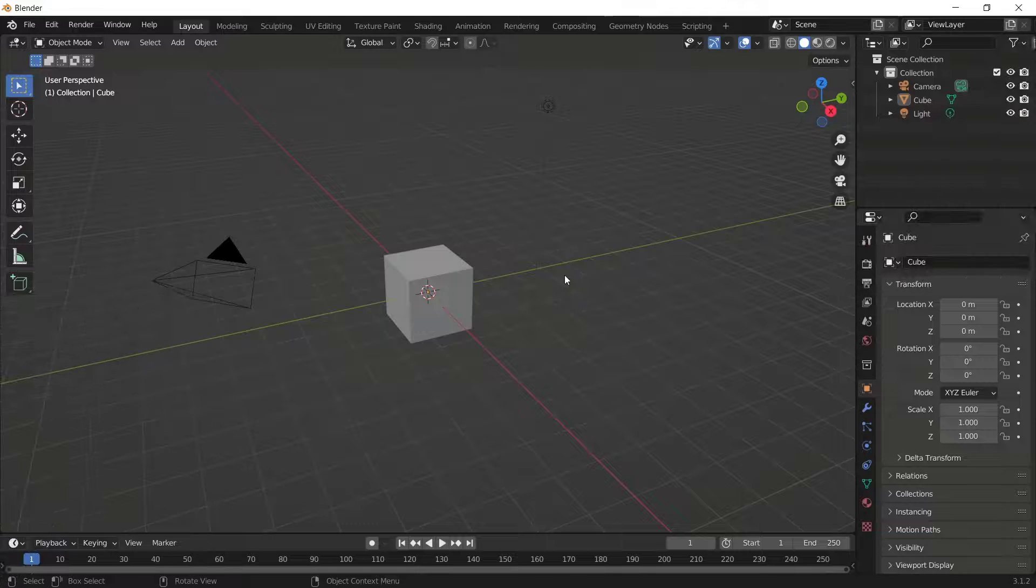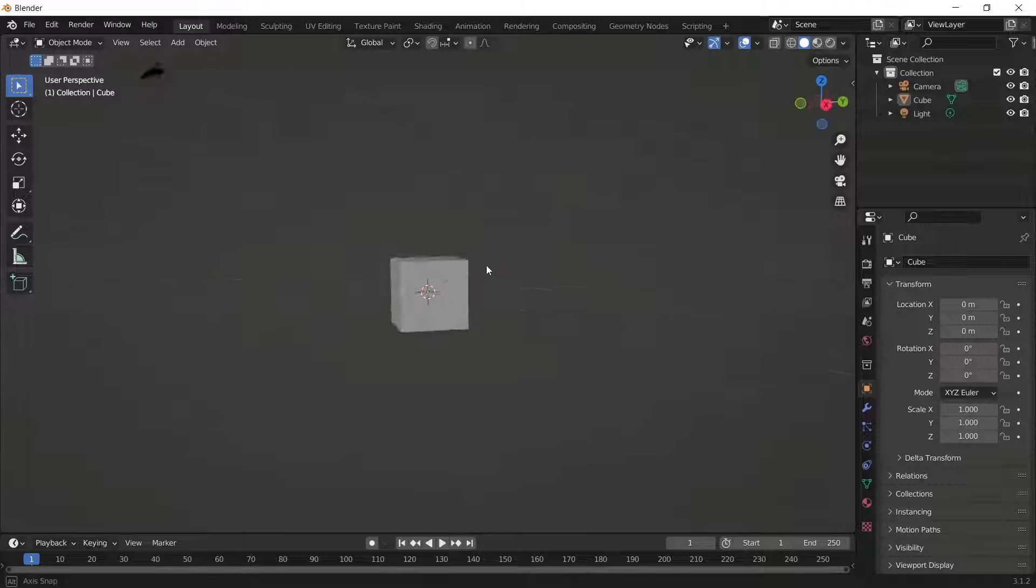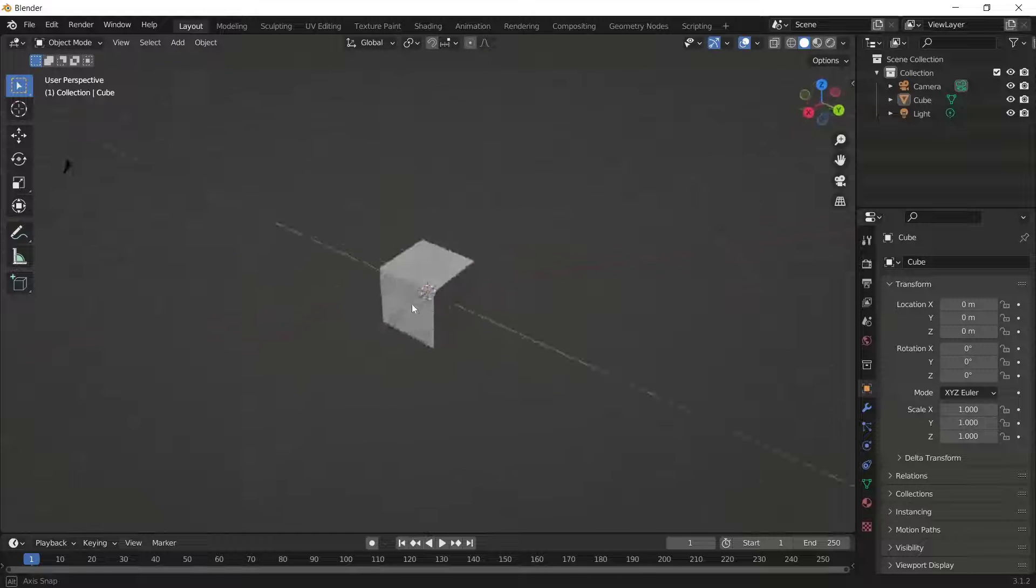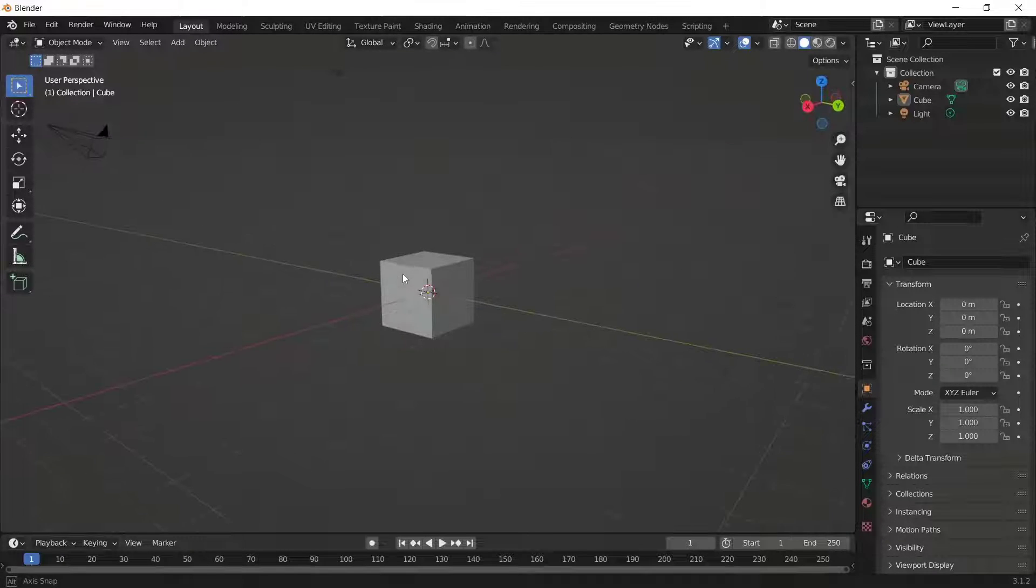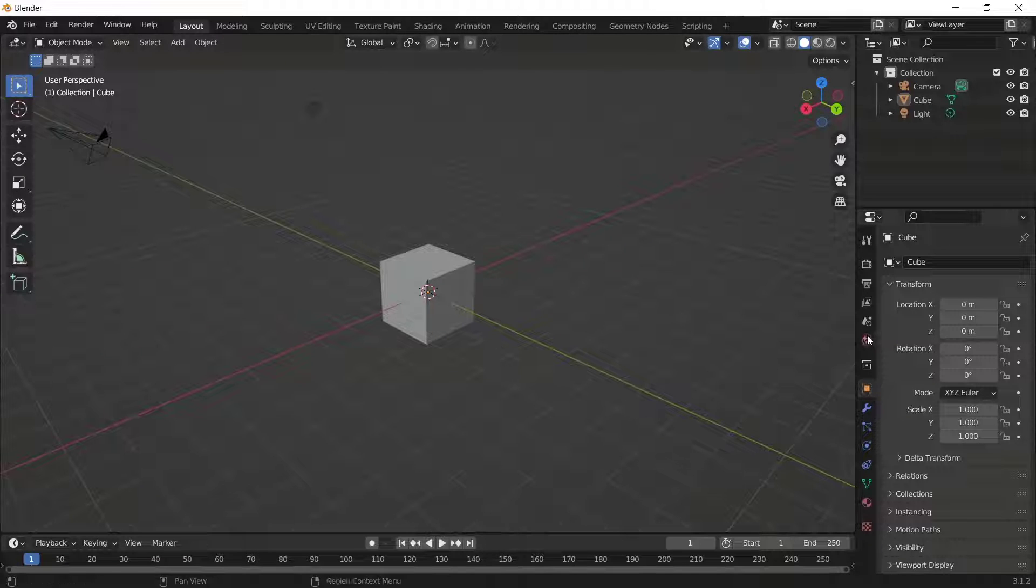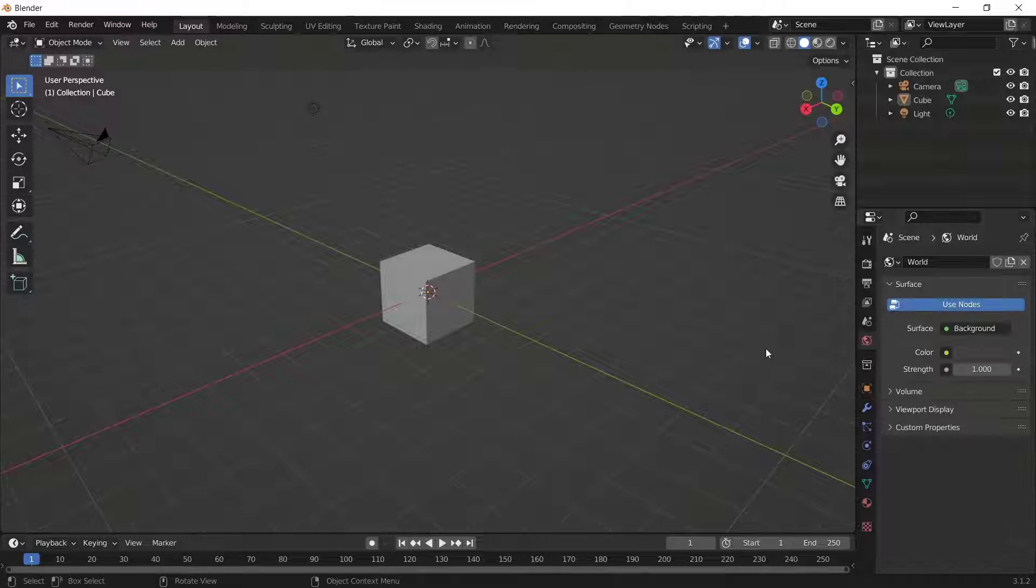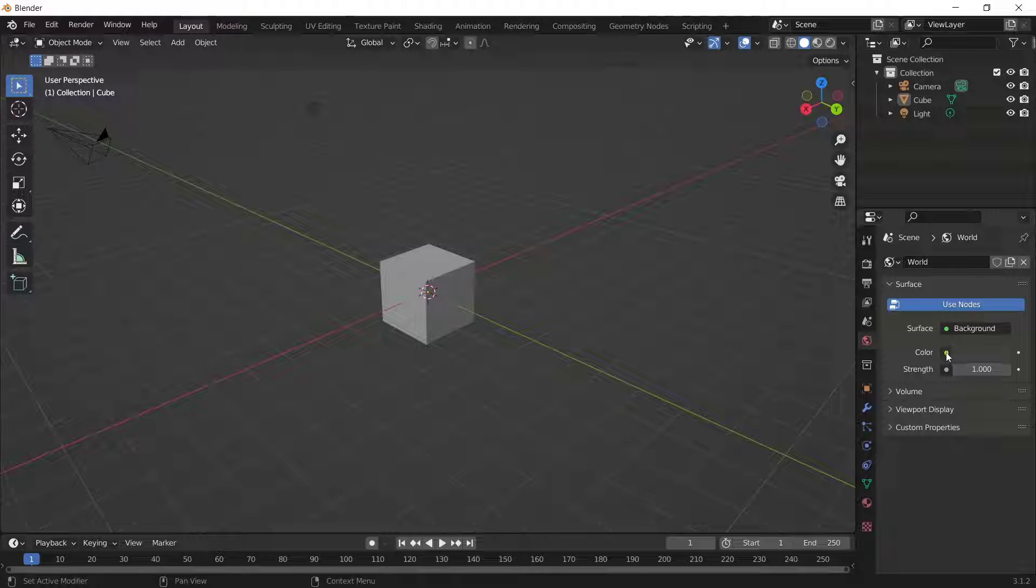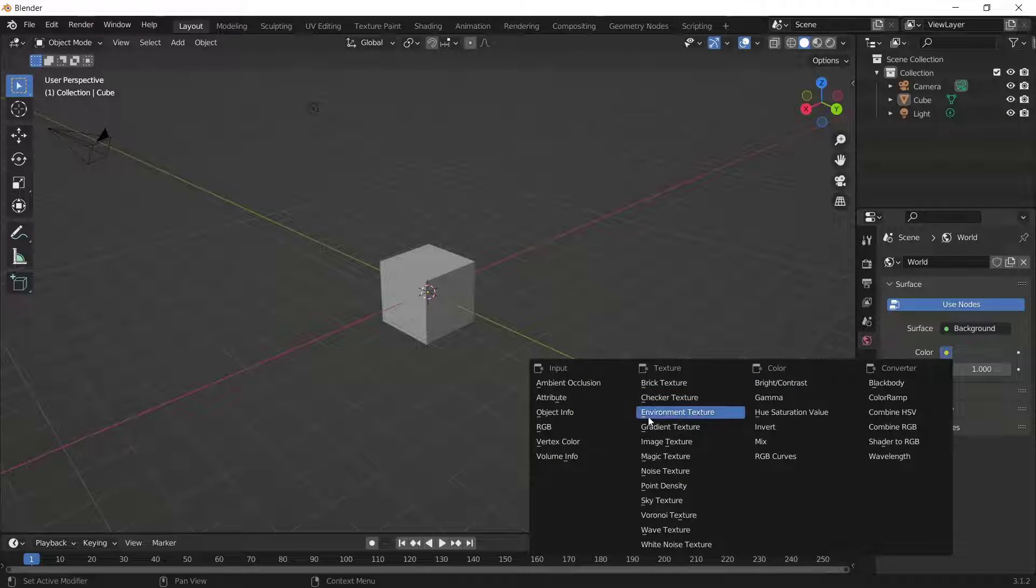Hello everyone, today we are going to learn how to blur backgrounds in Blender. For example, I have this simple box object and I will add a background to it. You can go to the World Properties icon. For the background, you can click Color and then click Environment Texture.